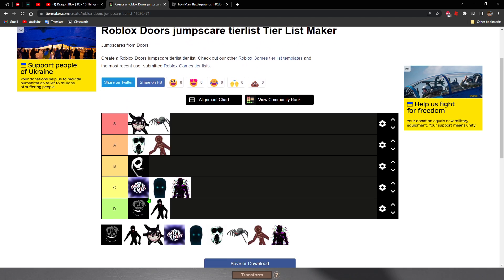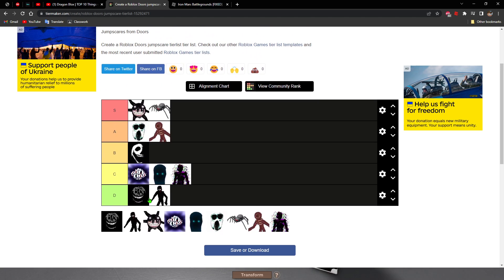All right, yeah, that's it. Jump scares tier list. So that being said, I'll be seeing you guys in the next video. Don't forget to like and subscribe, comment down below what your favorite part of the video is. That being said, see you guys in the next video.